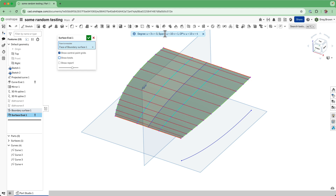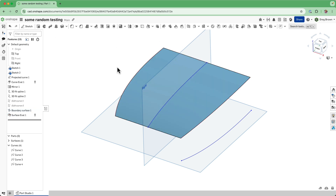You can see here at the top there are 10 spans in the U direction and there's one span in V, but that's obviously simple. So that's a problem.